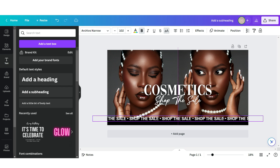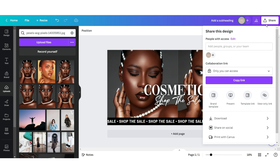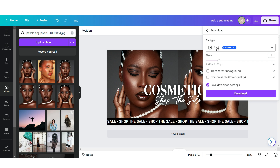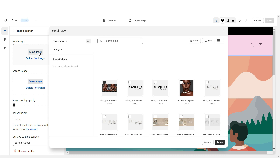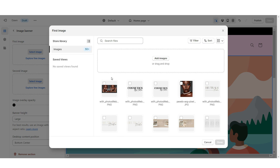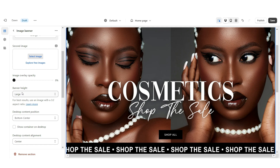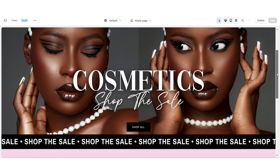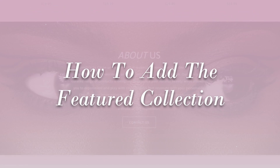Here you can type in whatever tagline you would like and then center it. Once you're finished, go ahead and click Share then Download. You're going to want to download this in PNG format for the best quality. Then here on Shopify I'm going to click Select Image and upload that web banner. Right here under banner height you're going to set this to Adapt to First Image. Here is how I designed the main web banner.